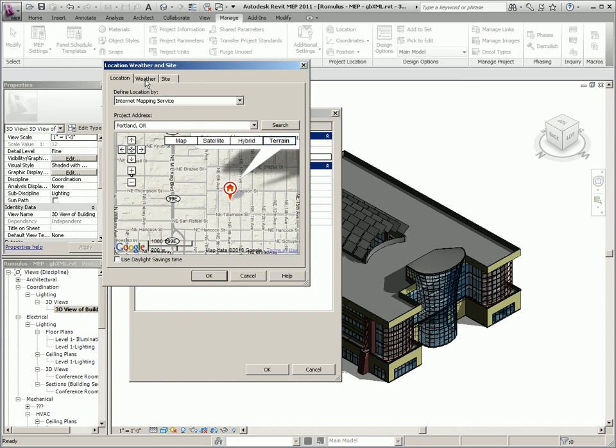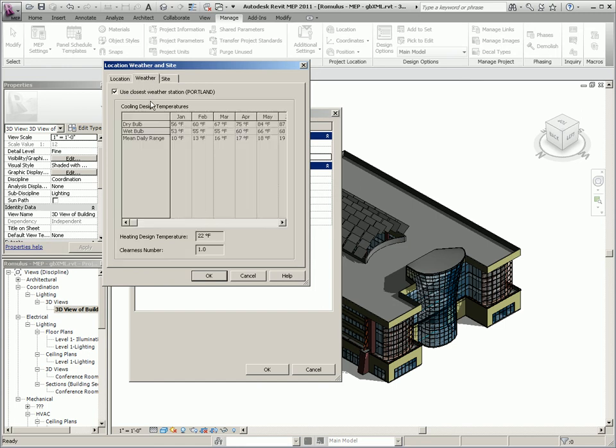You also have the ability to edit the dry and wet bulb data if the nearest weather station data is slightly different from the actual building location.